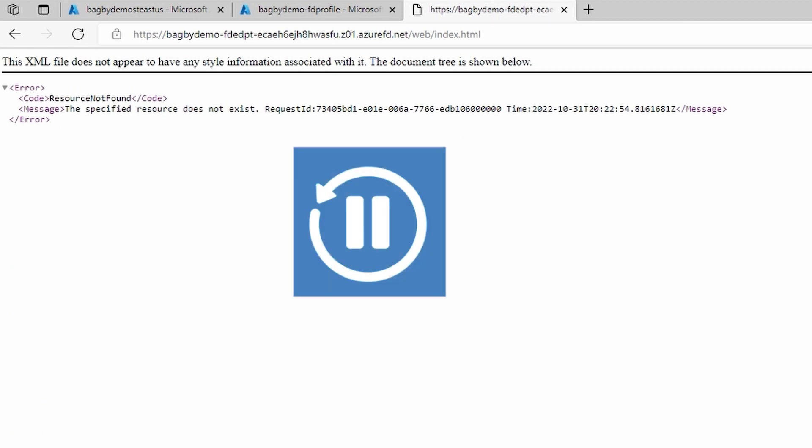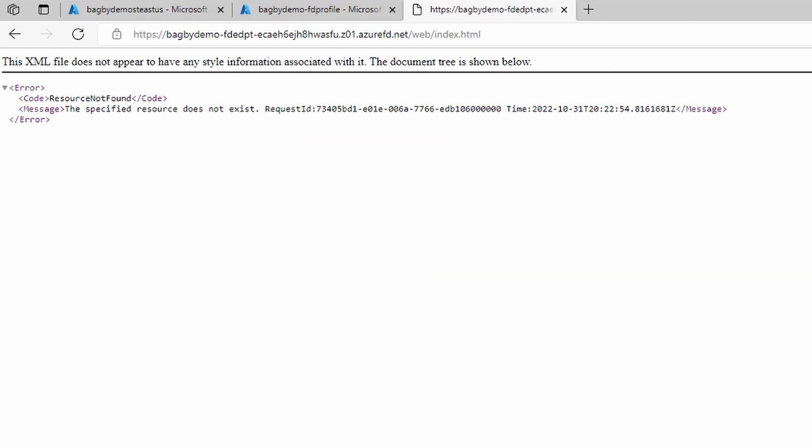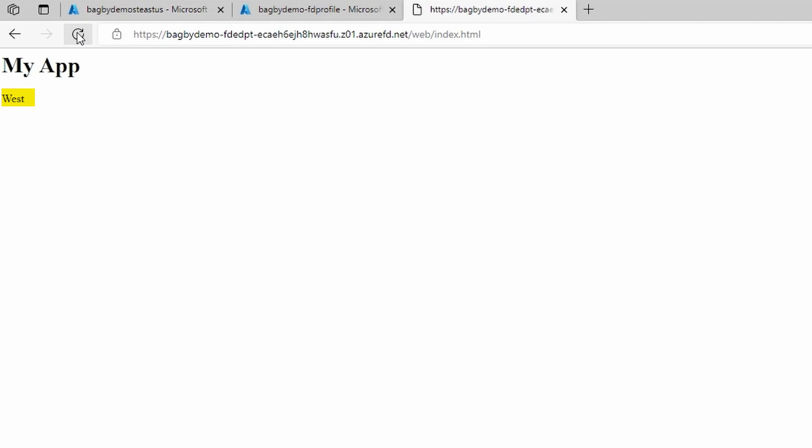After a minute or two, the probes have determined that the East origin is unhealthy. You can see that we are no longer routing traffic to the East.